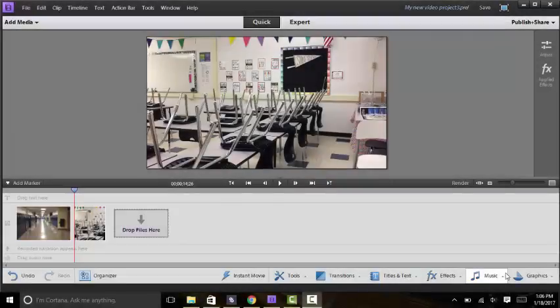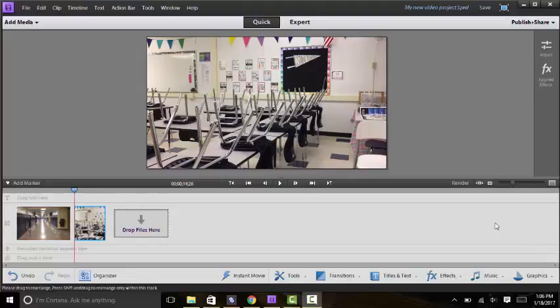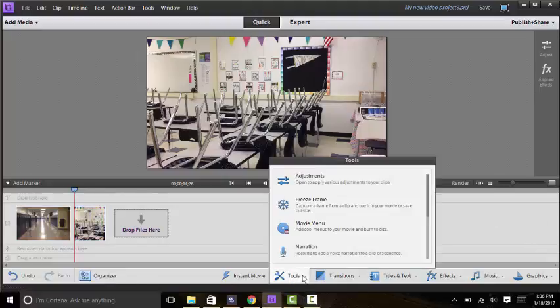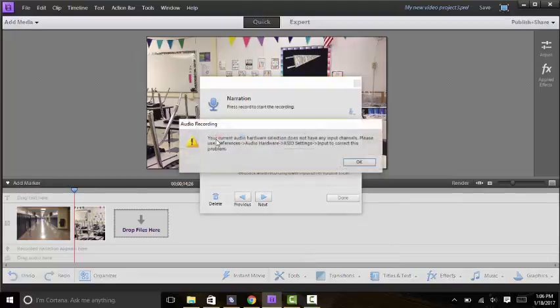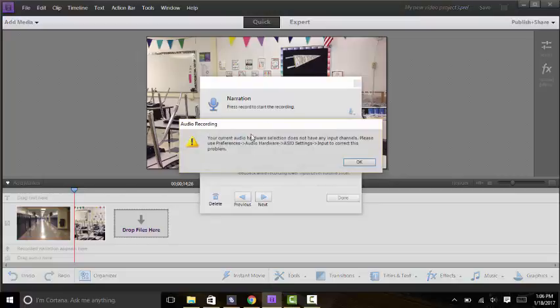All right, so if you are making a video that you want to record a narration over, to find that option you'll click on Tools and then Narration. However, you'll find that when you go to Record you get this error message.